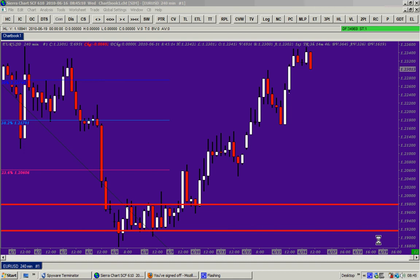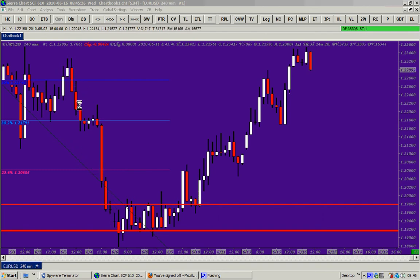Hello traders, today is the 16th of June 2010 and this video is about Elliott Wave. If you watch my previous video, we know that the first wave is the one that will come out of the consolidation zone. As you can see here, there was a downtrend on this four-hour chart of the EUR/USD — a nice downtrend — and then the price was bumping up and down between these two red horizontal lines, which we call the consolidation period.